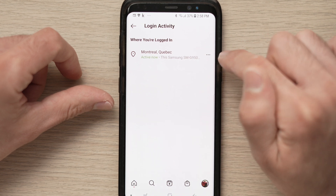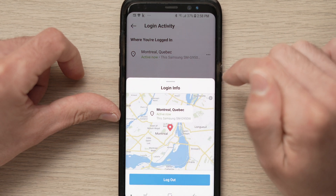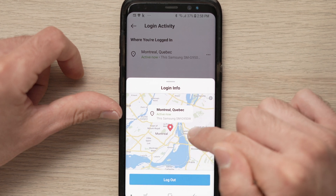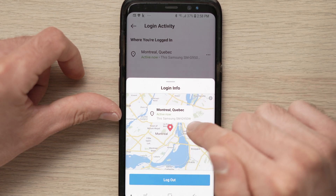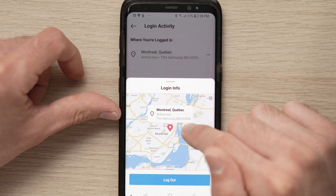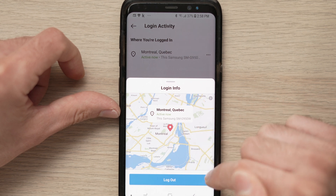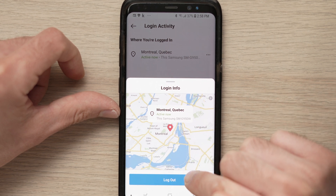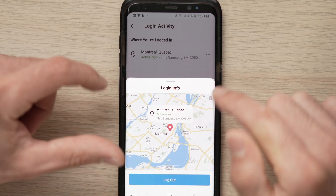Click the three dots here. You'll see a map of where the person was located, you can even see which device they were on, and you can click log out to log this person out of the account.